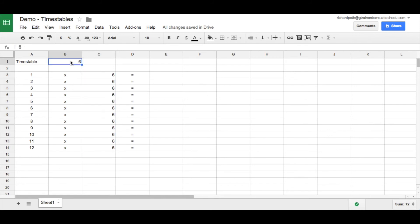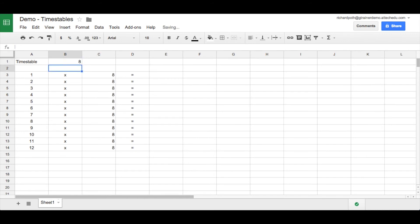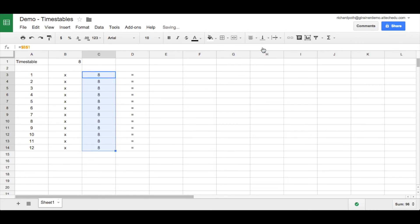Now just to make sure that this is working, if we change that six to a seven, everything changes. Eight, etc. So we'll keep it with the eight times table. So now the only thing we need to do is actually centralize this. So let's centralize it into the middle, just to keep it all consistent.